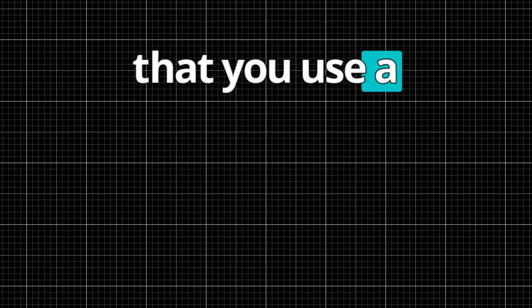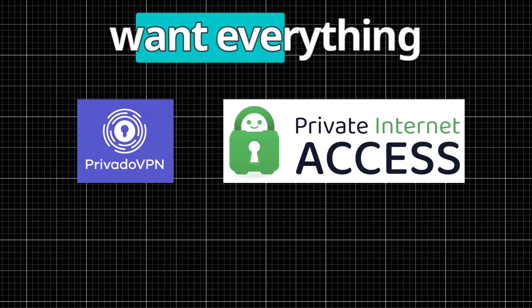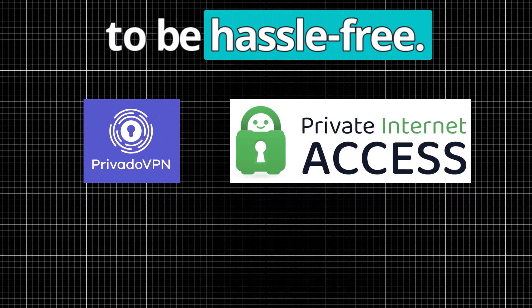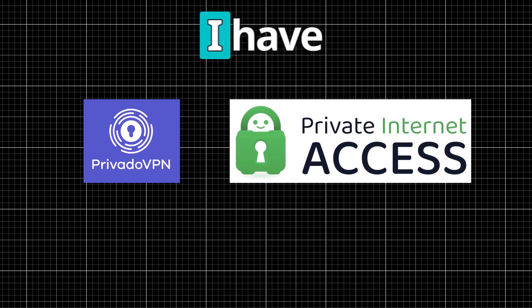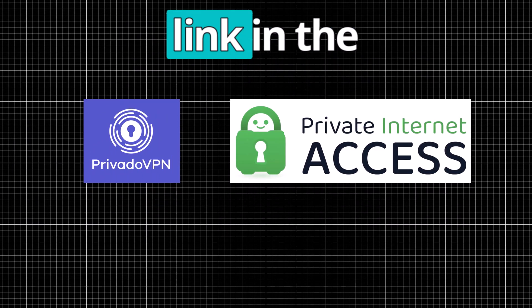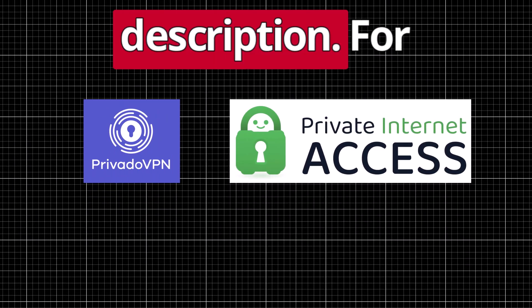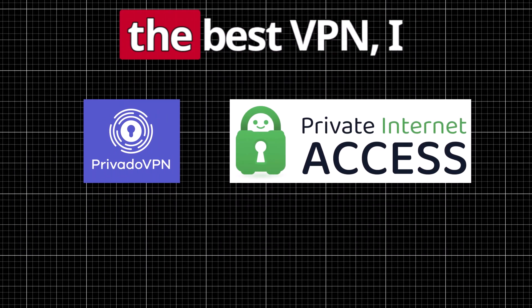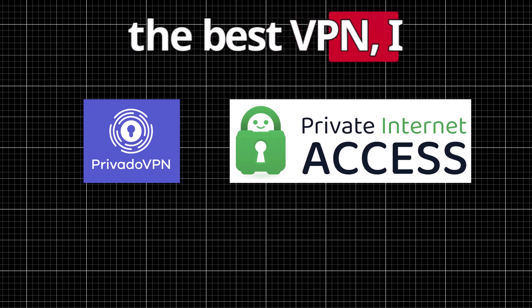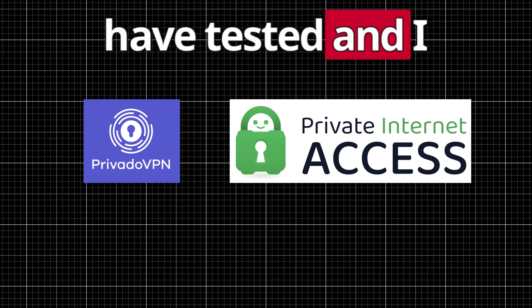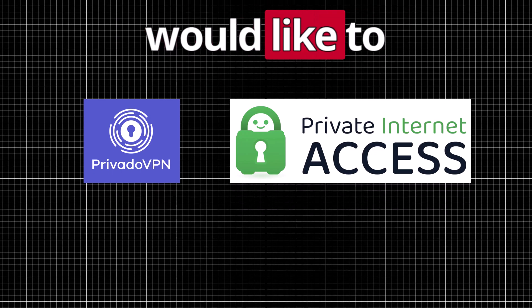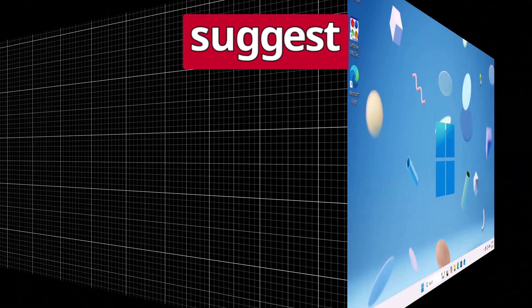So I would suggest that you use a paid VPN if you want everything to be hassle-free. I have mentioned the link in the description for the best VPN I have tested and I would like to suggest.